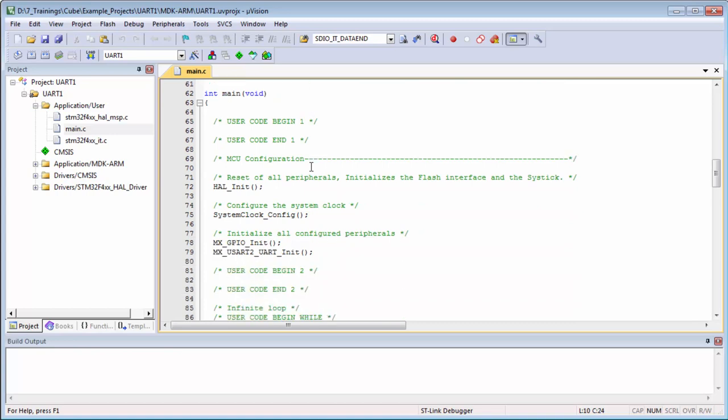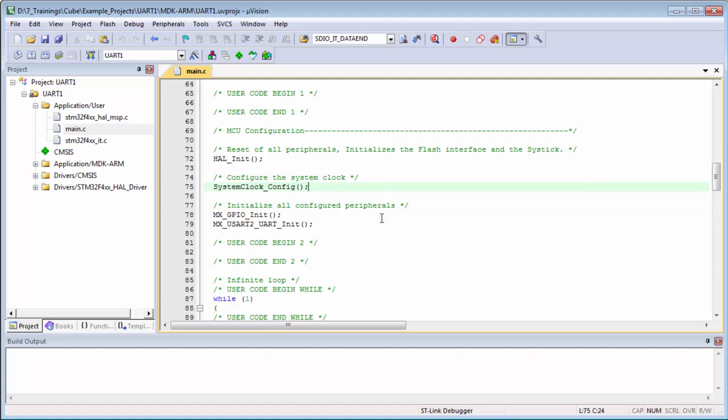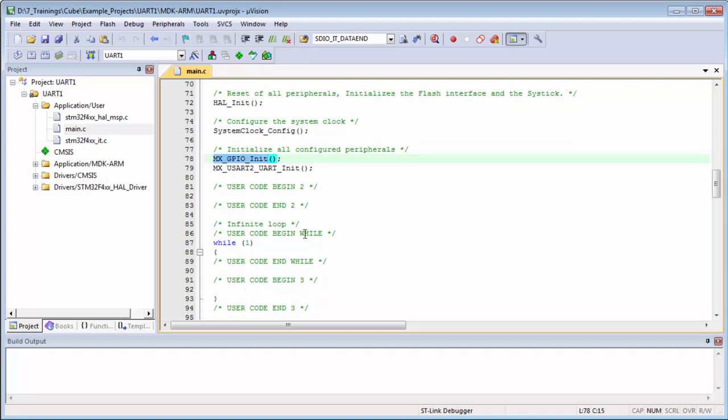We will open the user application, the main.c. Definitely here is still the hl_init, it must be there. Again, the system call config is also here. Because we are using the GPIOs, they are still here, the GPIO init.